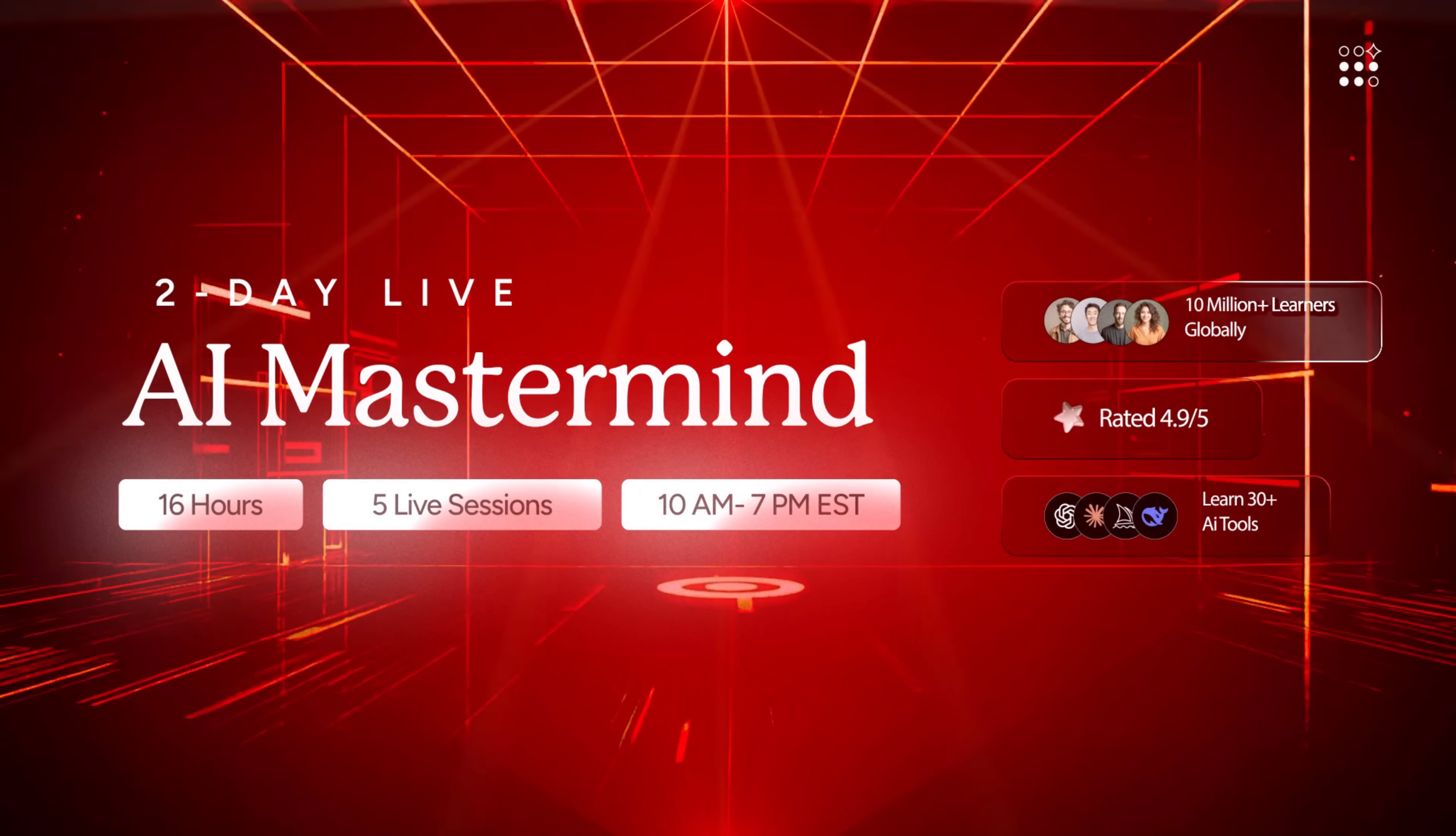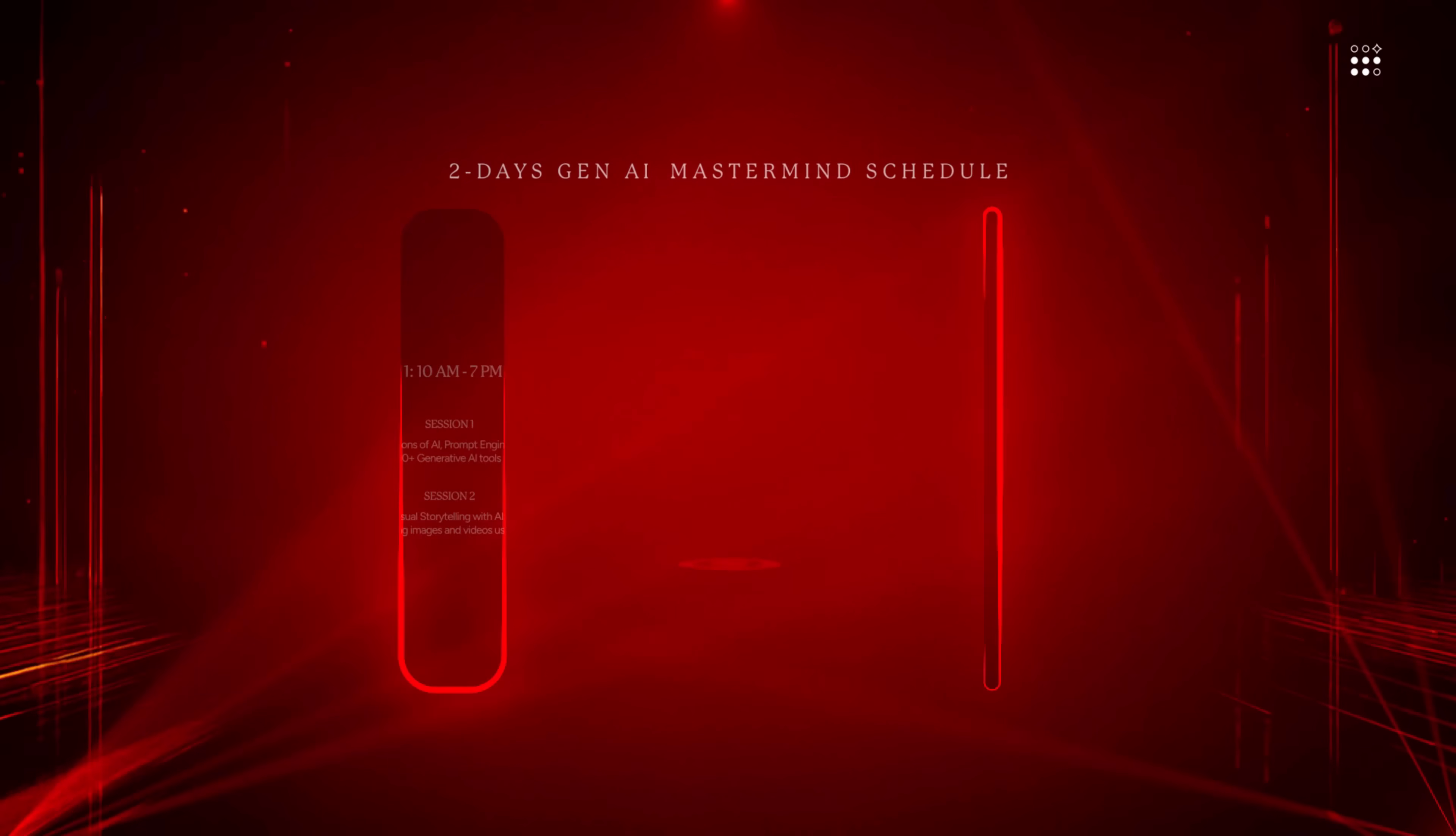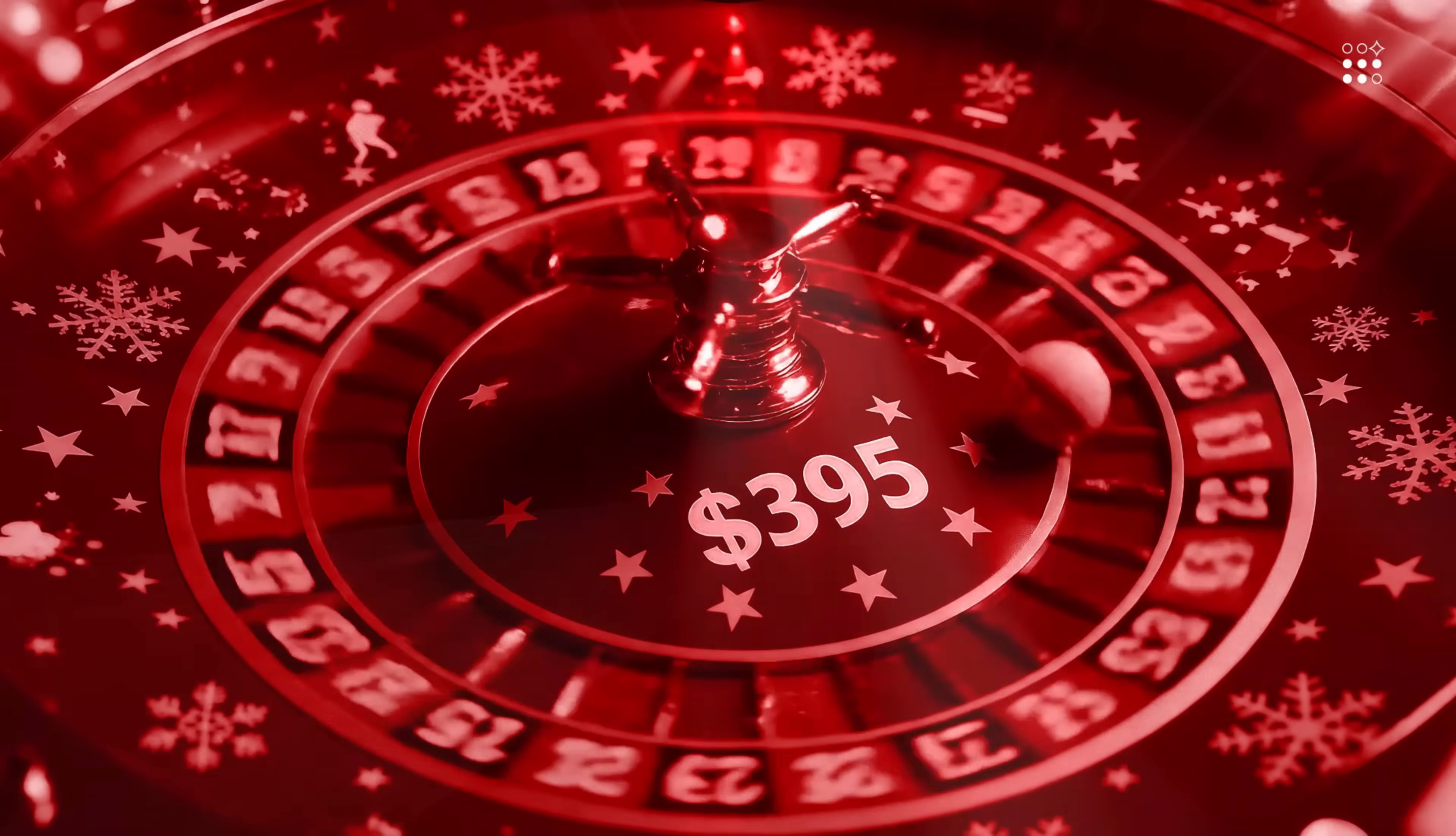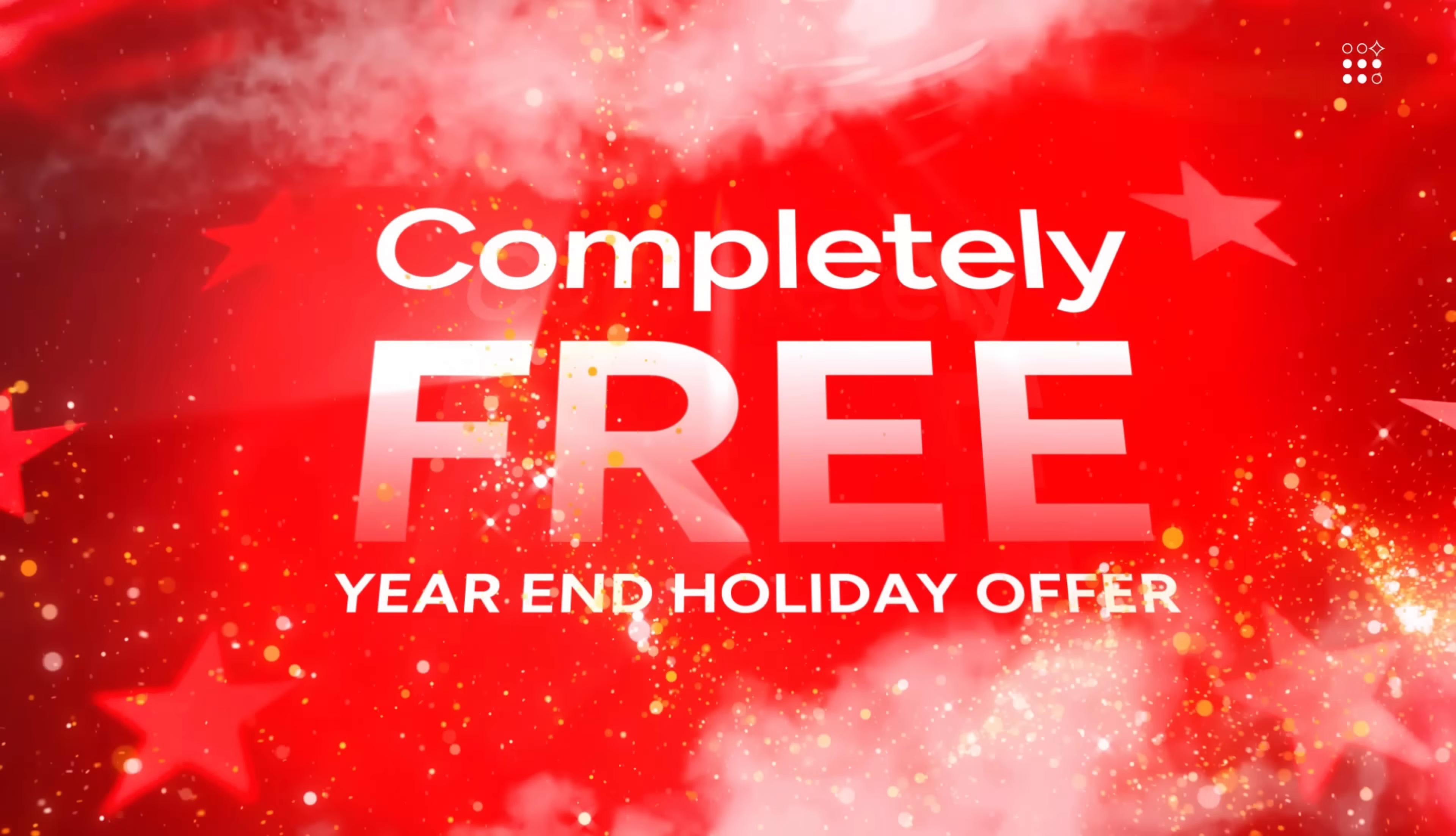Let me tell you about the two-day live AI mastermind training by Outskill, the world's first AI-focused educational platform, happening this Saturday and Sunday, 10am to 7pm EST on both days. And the timing is perfect, because they have their year-end holiday offer going on, so you can get in absolutely for free, instead of the usual $395.